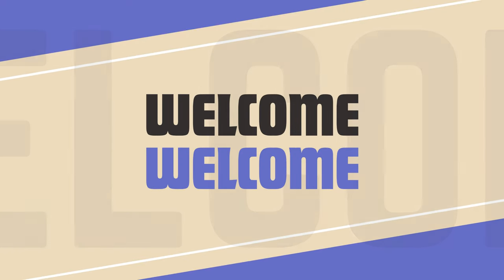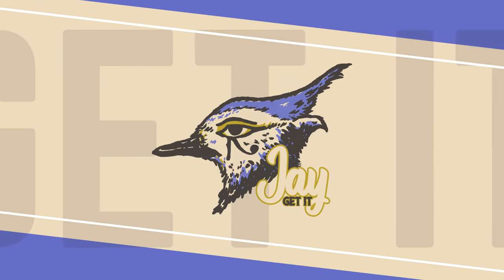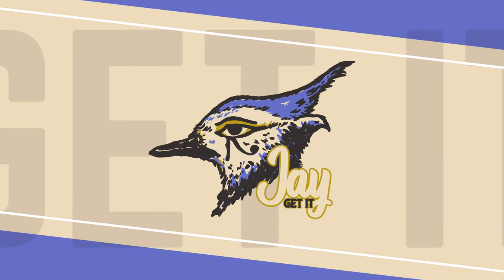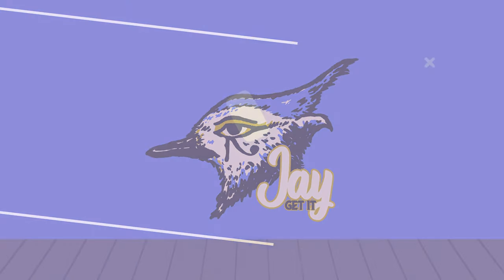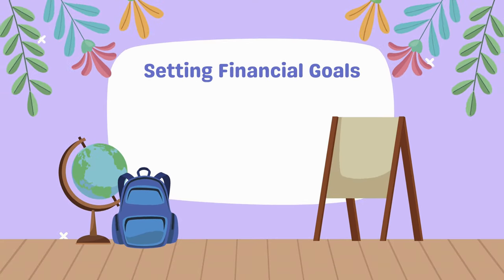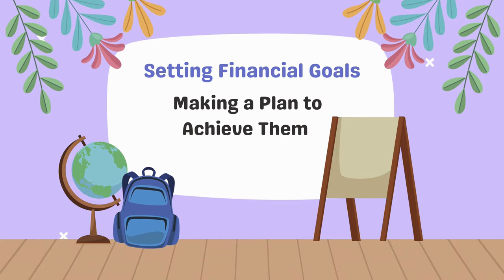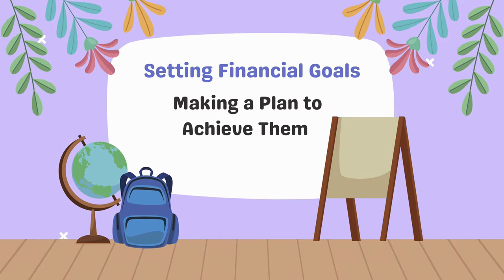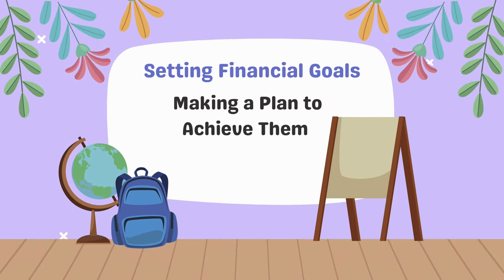Hey everyone, welcome back to Jay Get It. If you're new here, I'm Jay, and today we're going to talk about setting financial goals and making a plan to achieve them. Let's dive in.